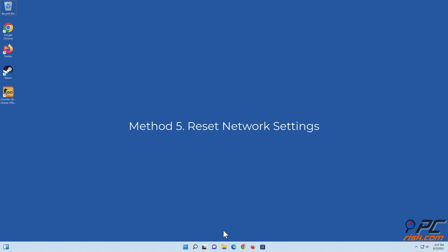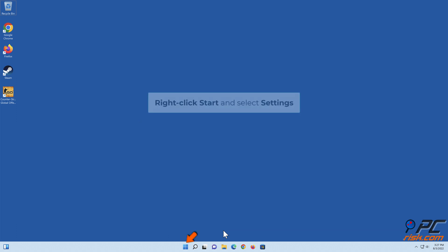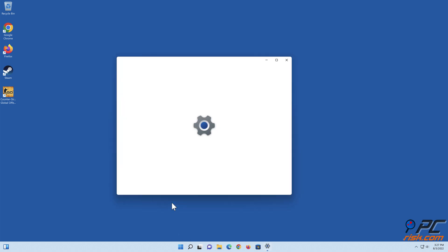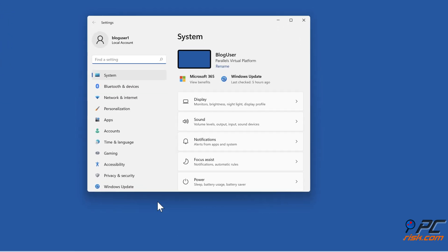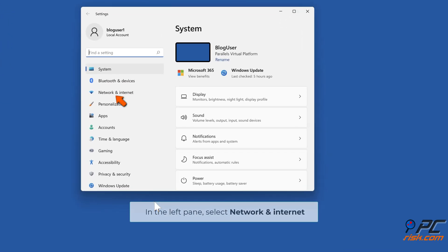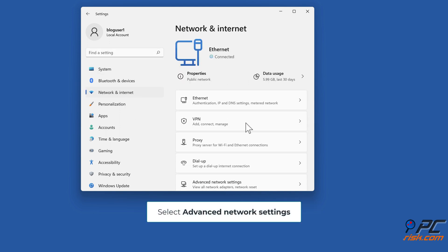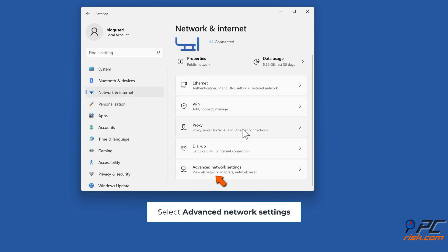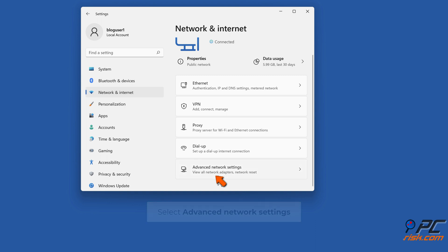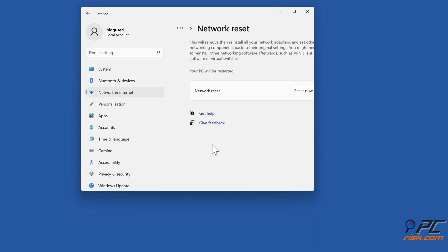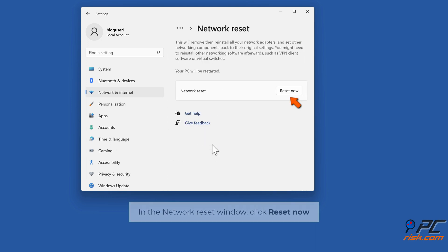Method 5: Reset network settings. Right-click Start and select Settings. In the left pane, select Network and Internet. Select Advanced Network Settings, then select Network Reset. In the Network Reset window, click Reset Now.